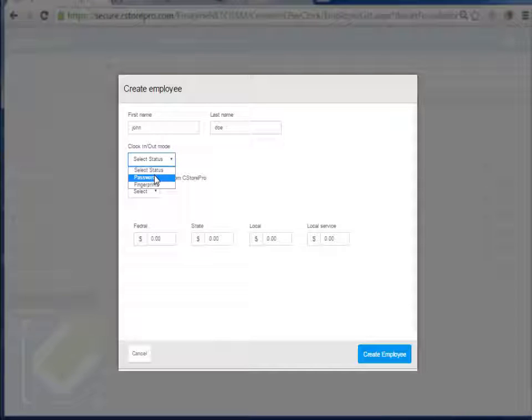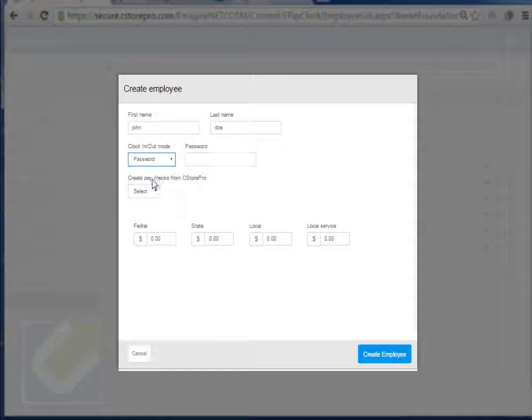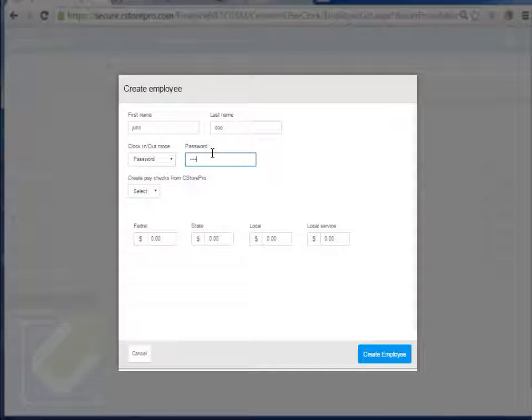If they're going to clock in, clock out using a fingerprint or a password. So I'm going to say password, and I'm going to enter in this password here.